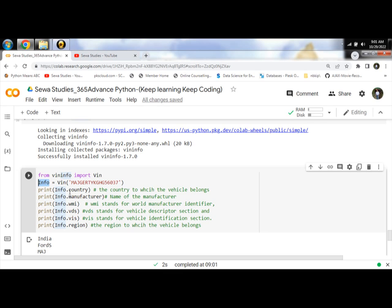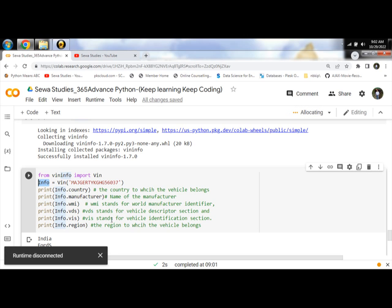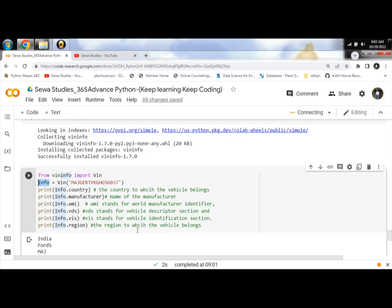First, info.country gives the country name and info.manufacturer gives the name of the manufacturer of your car. WMI stands for World Manufacturer Identification. VDS stands for Vehicle Description Section. VIS stands for Vehicle Identification Section. And region shows the region of your car.